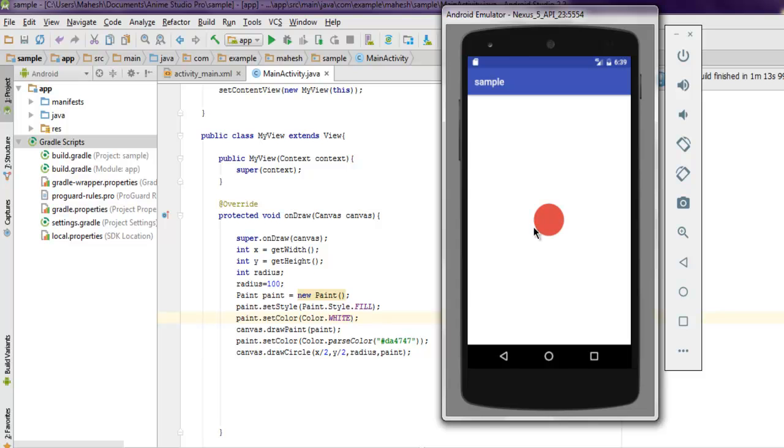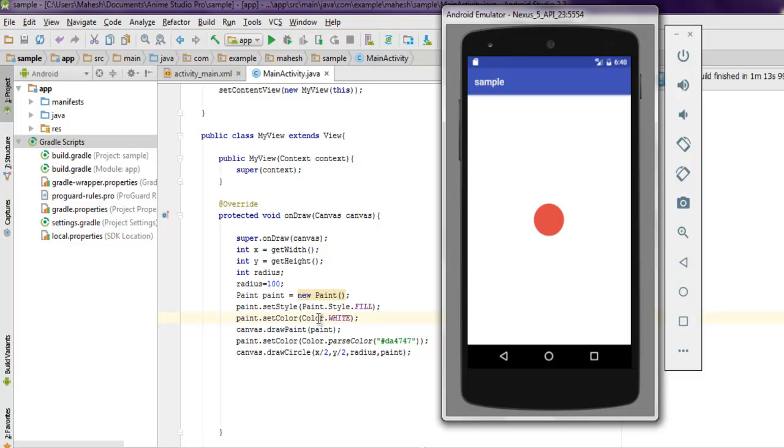Then we use radius of 100, so it has 100 radius, and then the color that we set, which is da4747 for this. Background white which we set in paint.setColor. Also paint style fill will fill entire parent.